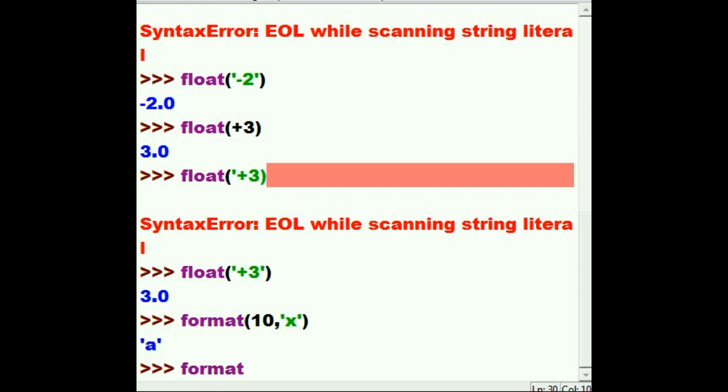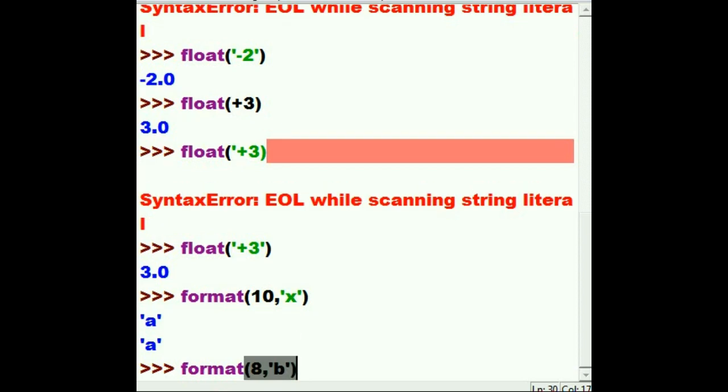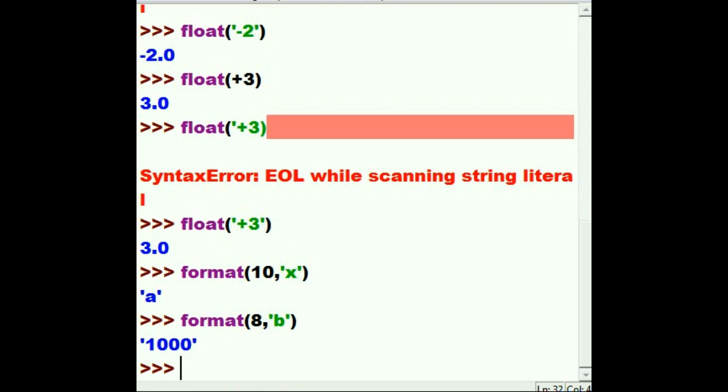Let's format the number 8. But I would like to see that in binary. Here we go. I should get 1 0 0 0 in strings. And there it is. Single quote. 1 0 0 0.